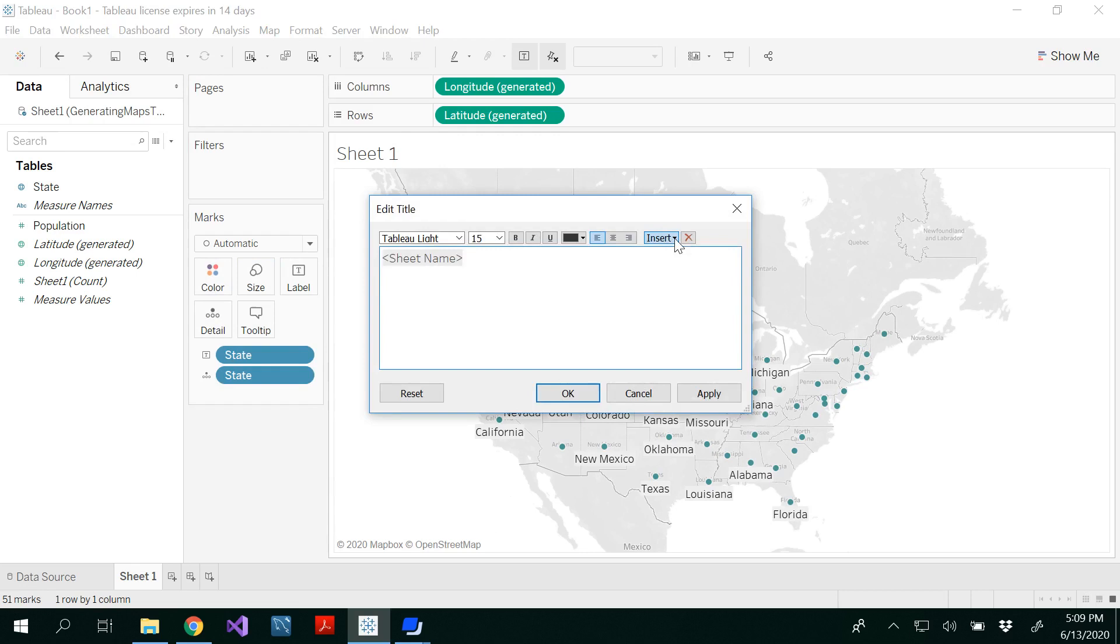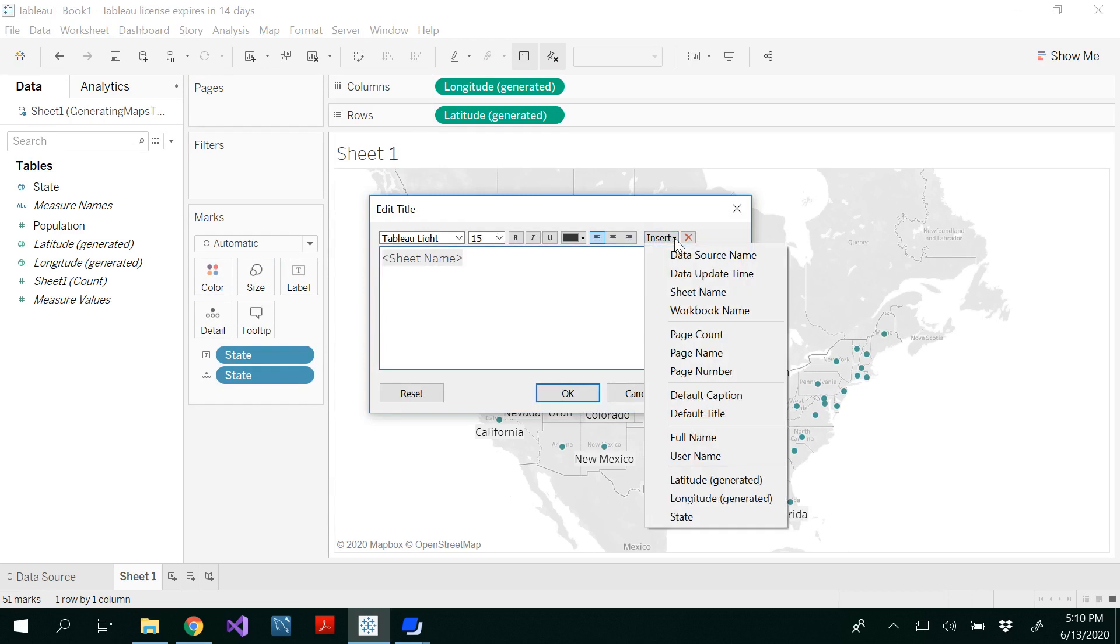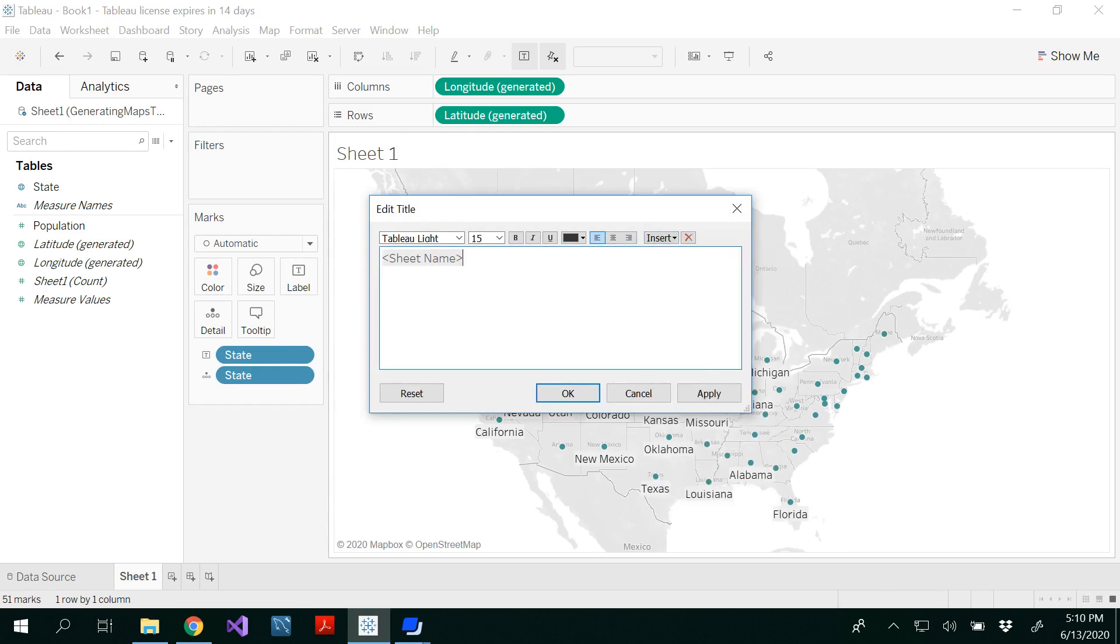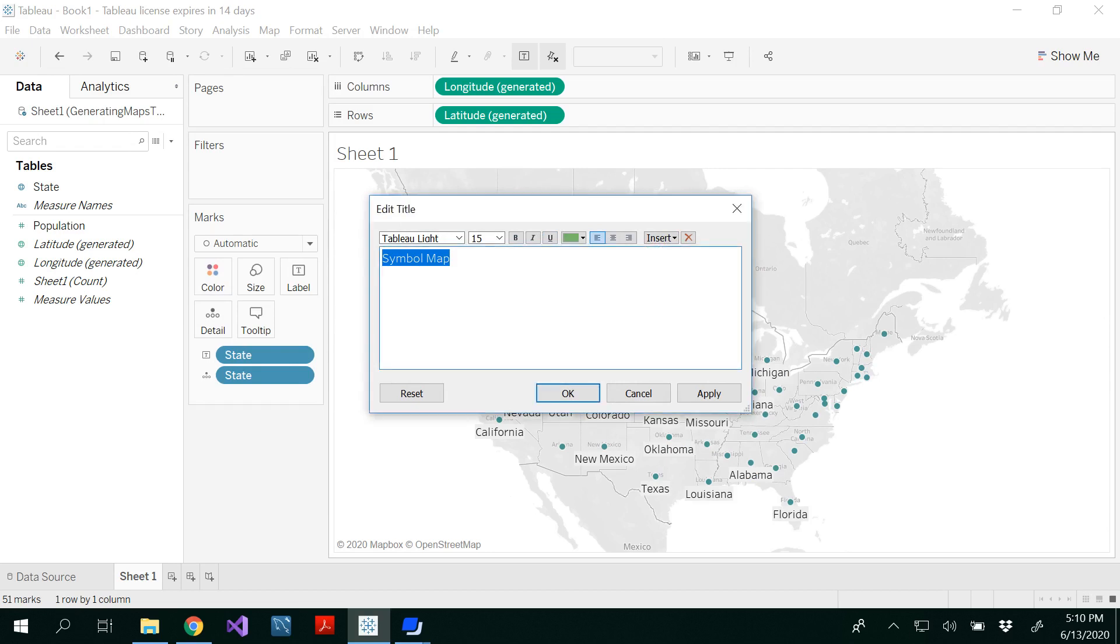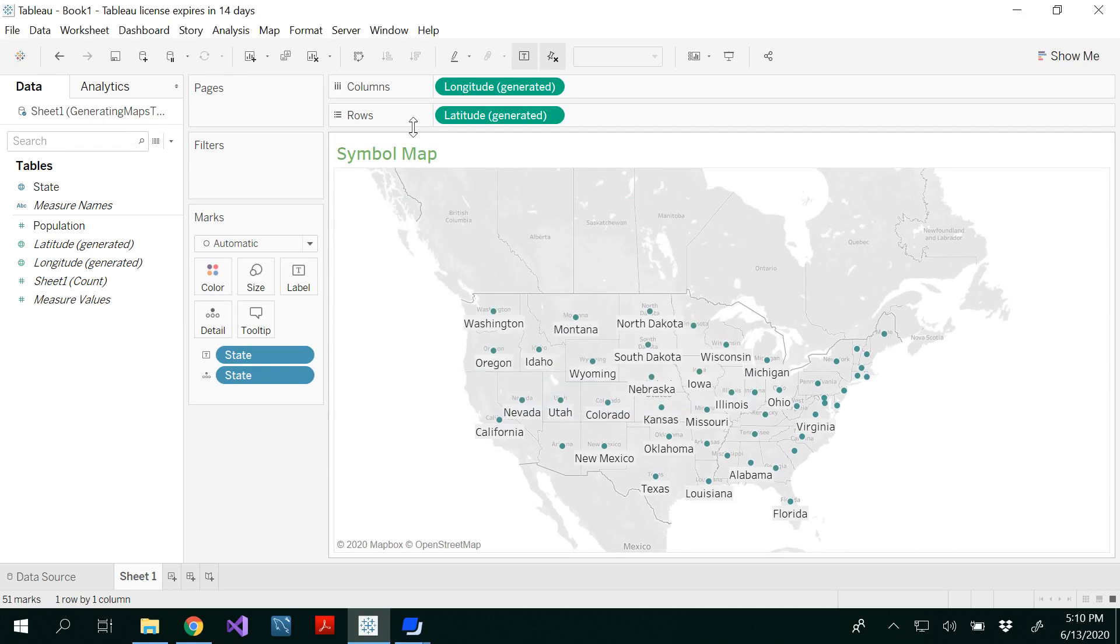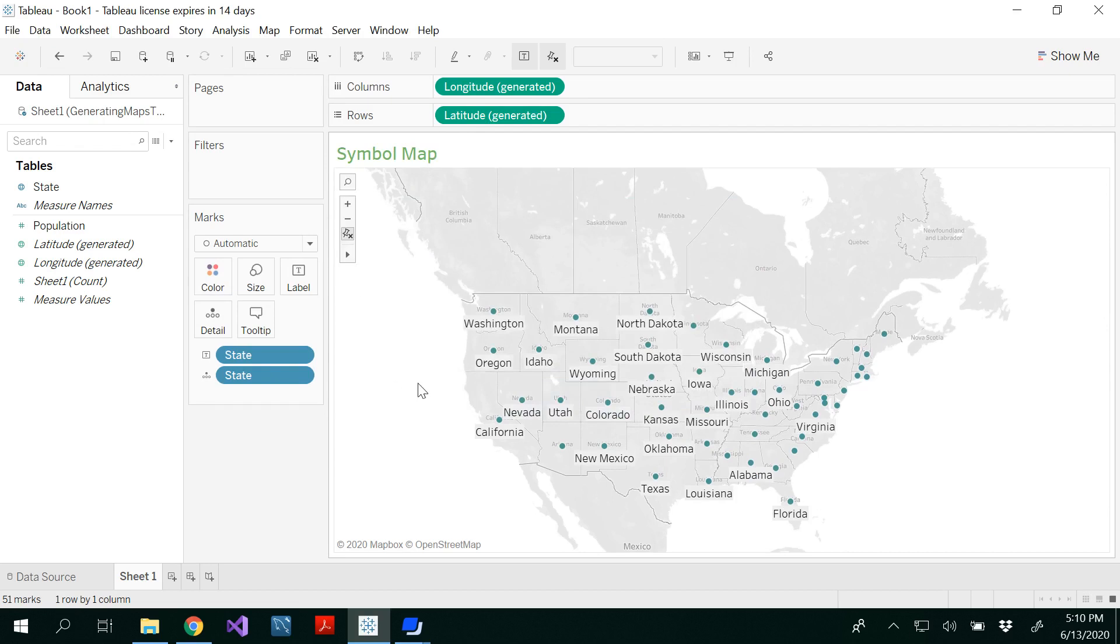You could insert any names here you want, but I would like to have only the sheet name, which is symbol map. If you want to change fonts and colors, since we used green, let me use that and make it bold. You could write your own story here.